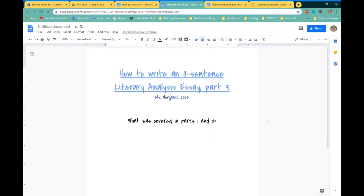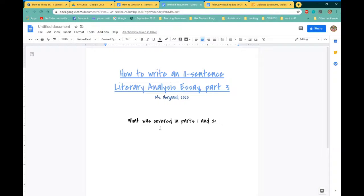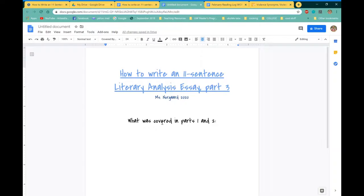Hi folks, Ms. Norgrid here. So in this last part, part three of our how to write an 11-sentence literary analysis essay, we are going to talk about the final product.